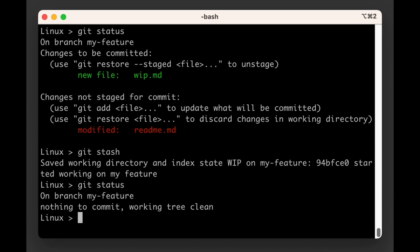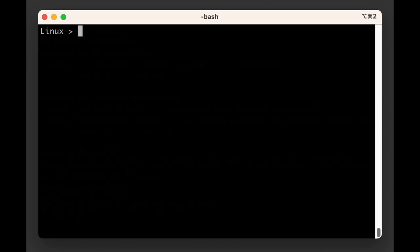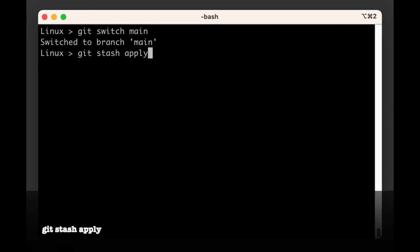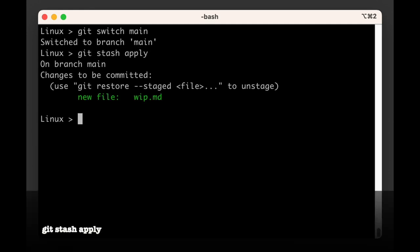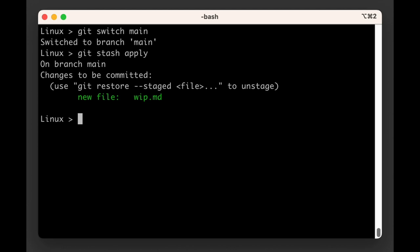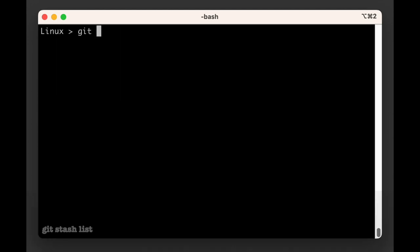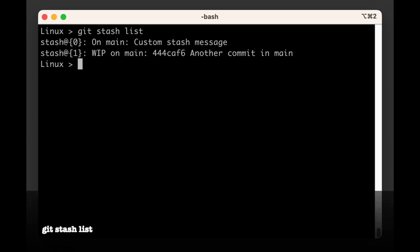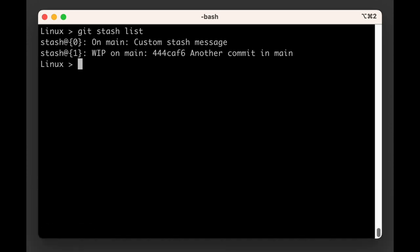If at any moment, potentially after head points to a new commit, you want to reapply these changes, you can do so with git stash apply. To see the different entries on the stash stack you can run git stash list. You will notice that by default git will use the commit message of wherever head is pointing to to identify this entry in the stash stack.